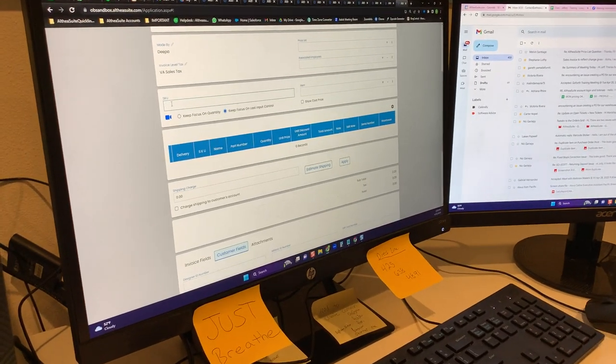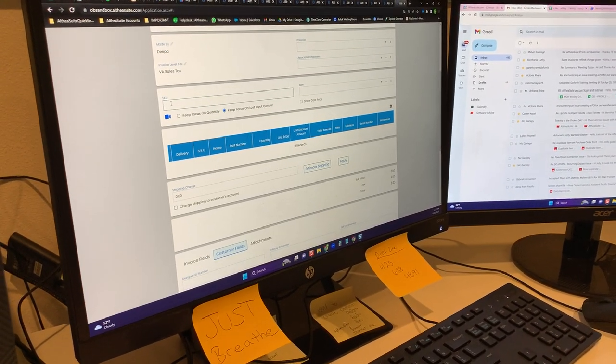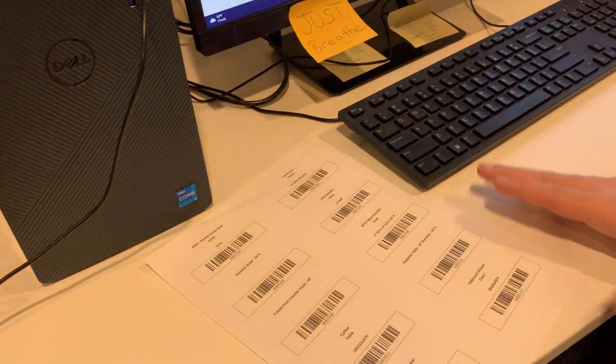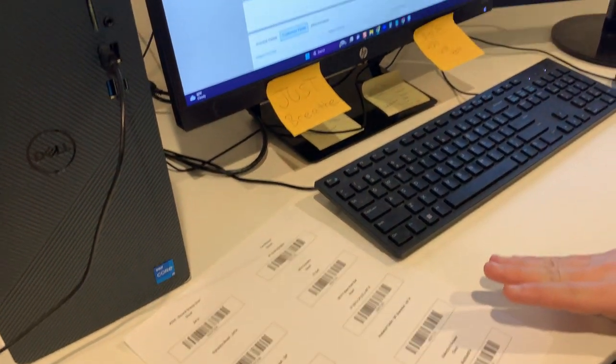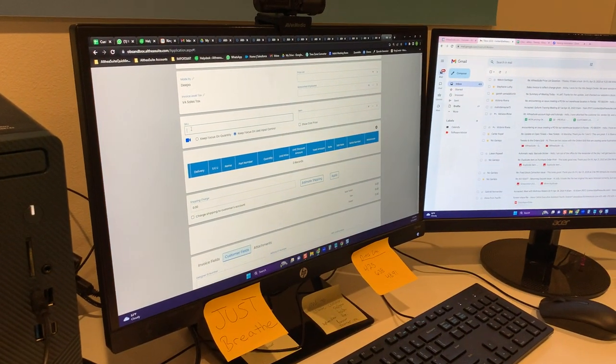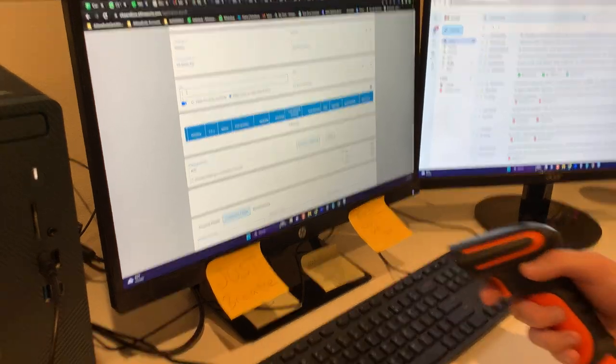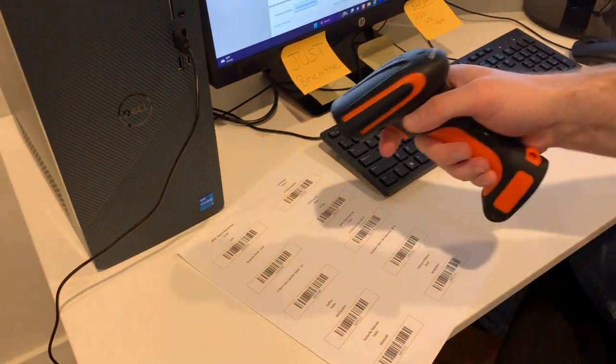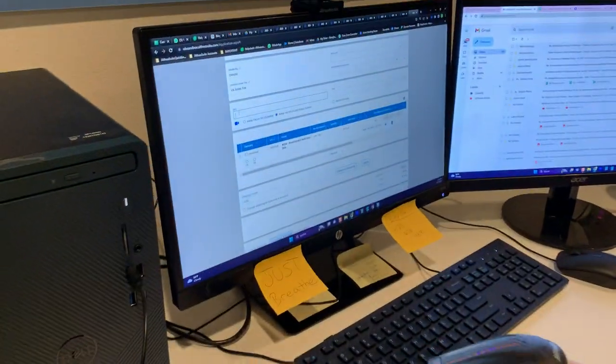and then with my barcode stickers, which we've just printed out on sheet but could be scanned directly from the box, I'll take my barcode scanner and just begin scanning each one individually.